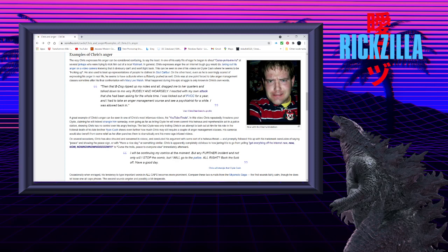A great example of Chris's anger can be seen in one of Chris's most infamous videos, his YouTube finale. In this video, Chris repeatedly threatens poor Clyde, claiming he will indeed strangle him someday. Even going as far as telling Clyde he will even commit this heinous and reprehensible act in a police station, showing Chris has no control over his angry feelings.